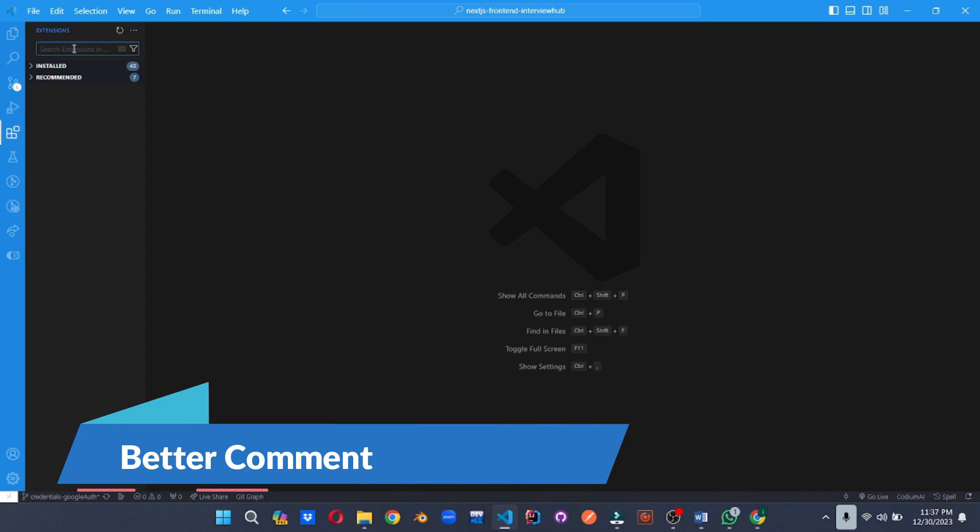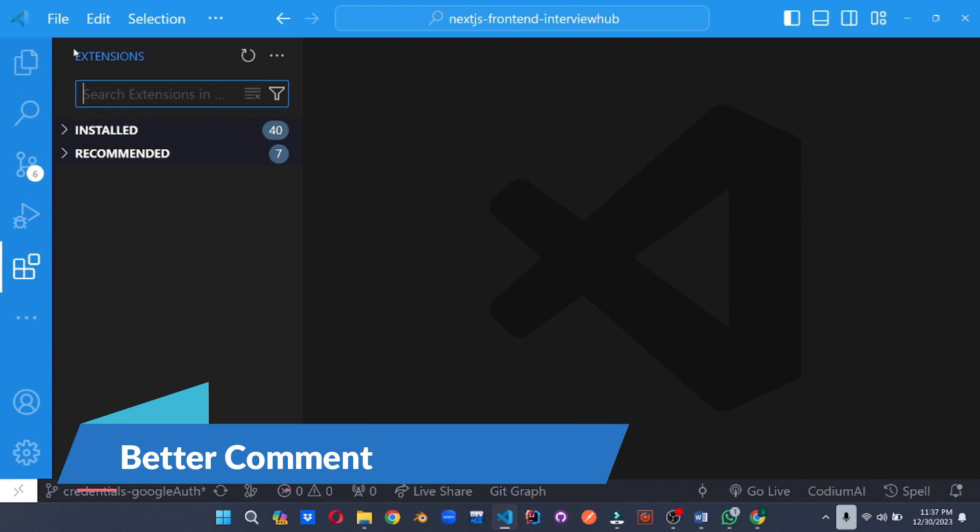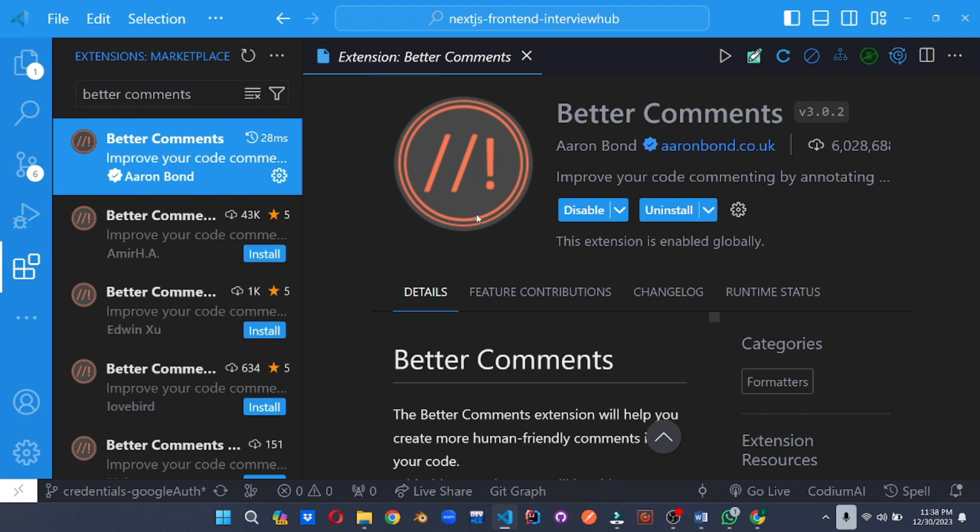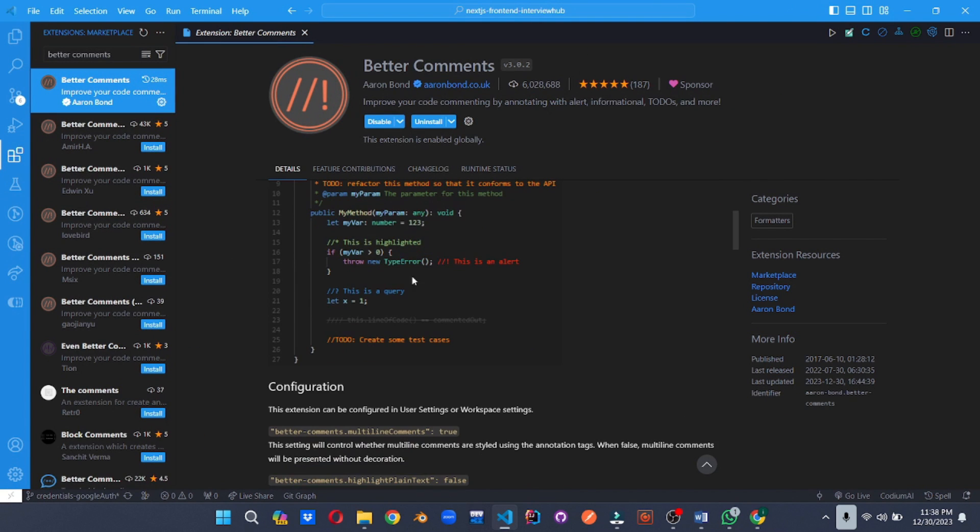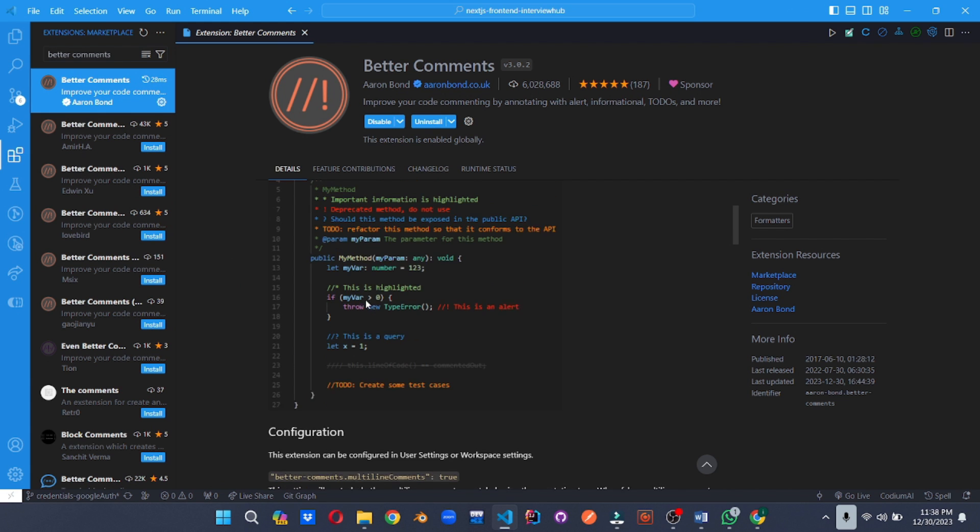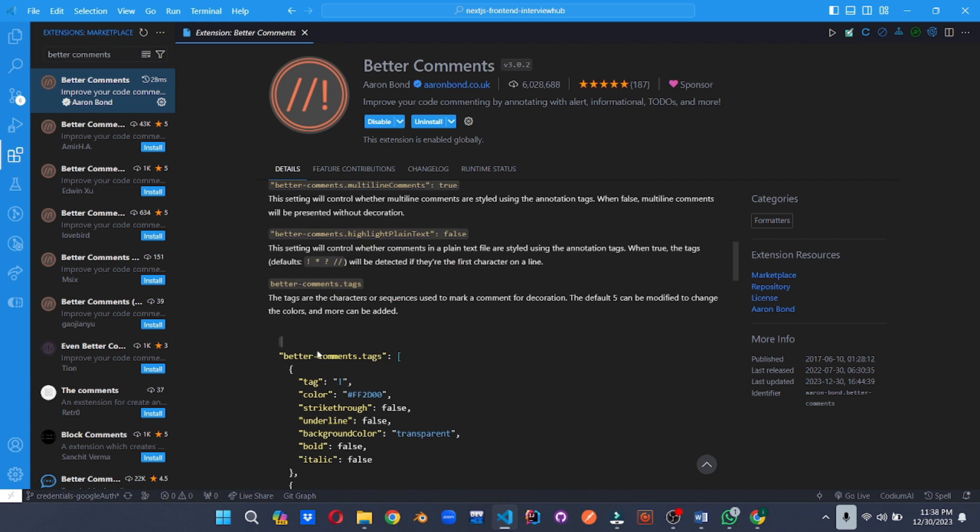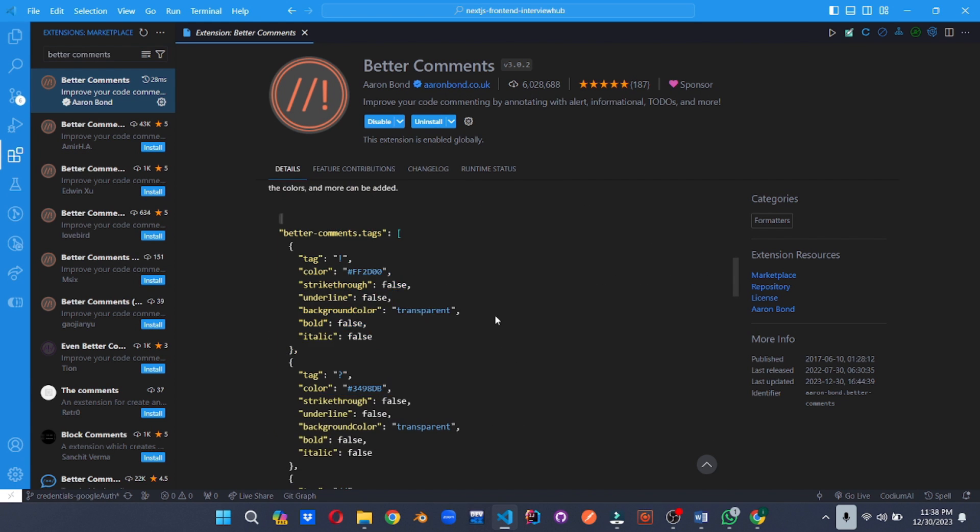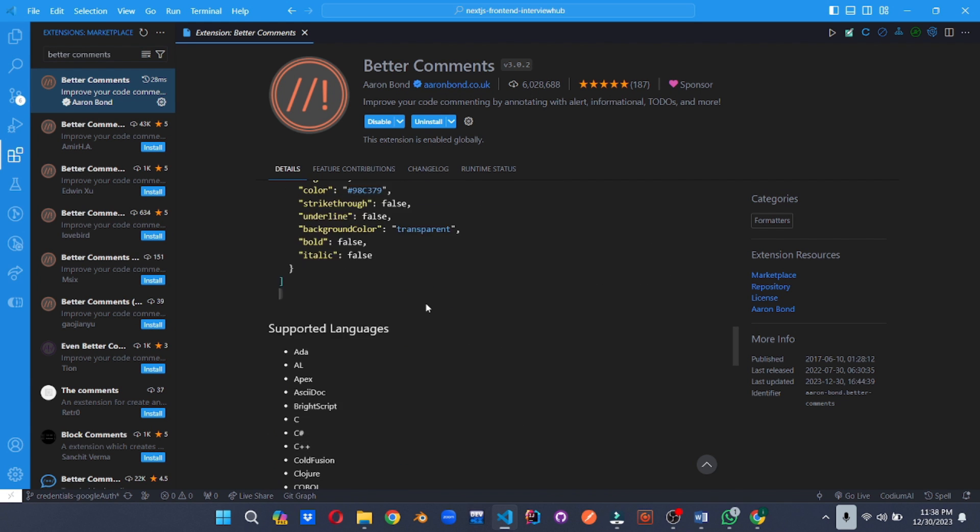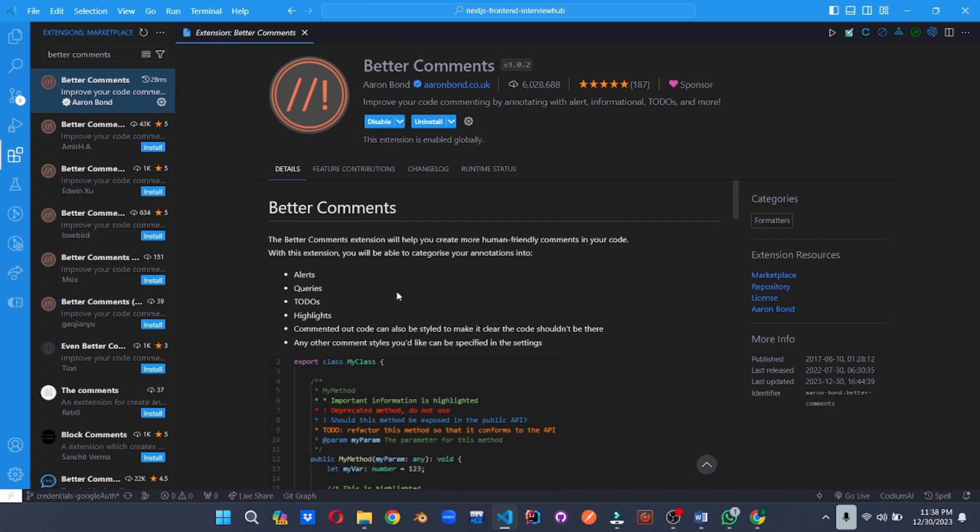Write comments that truly tell the story. Beyond basic syntax highlighting, Better Comments offers features like collapsible comment sections, markdown formatting and even emoji support. Turn your comments into mini docs, boosting code clarity and understanding.